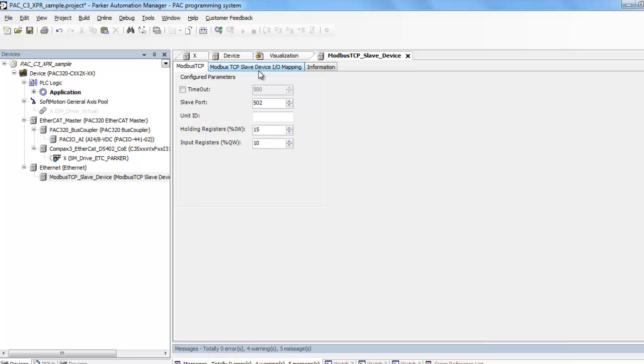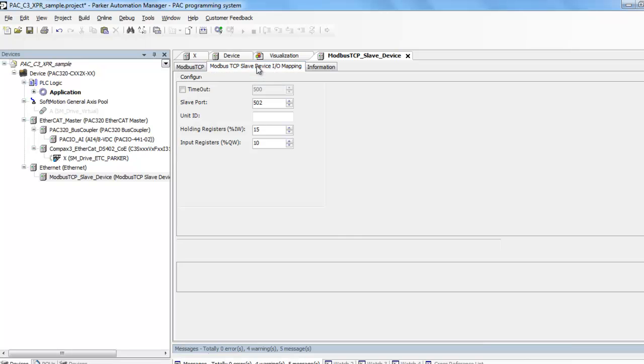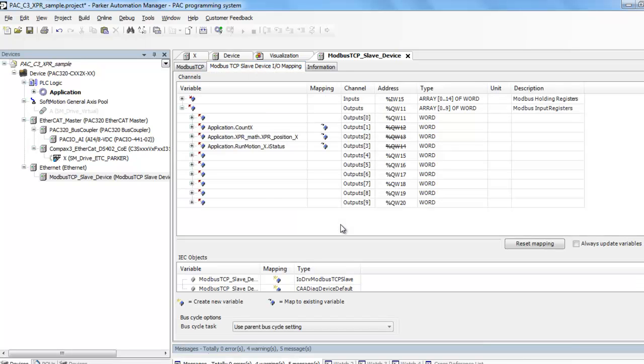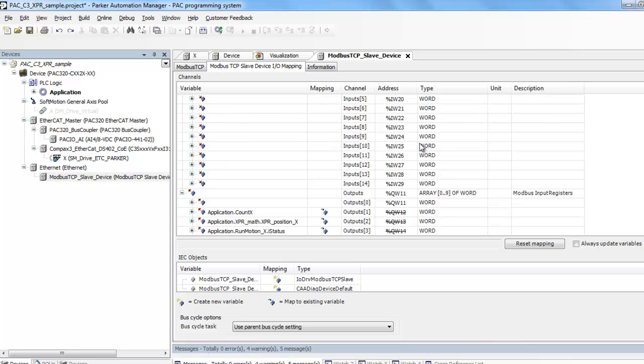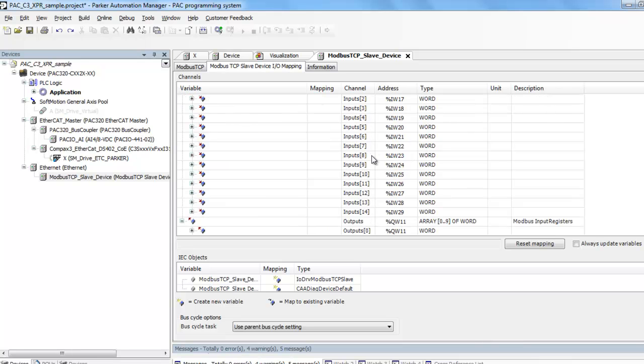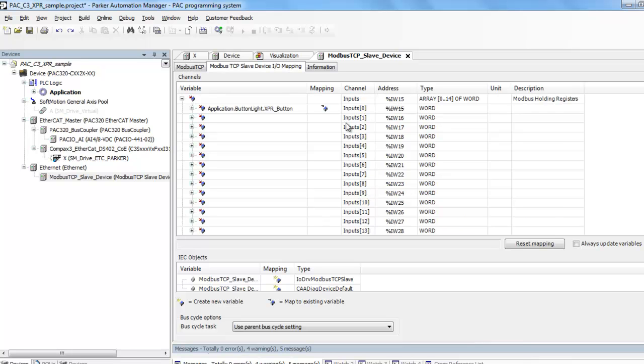So then if you change that, come back into here. And if you open this, you will now have 15, starting at 0, going all the way to 14.